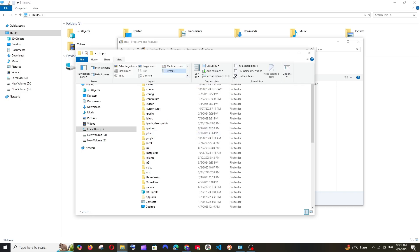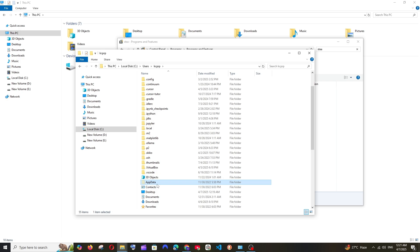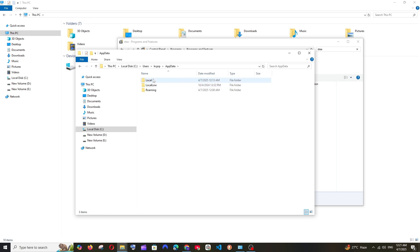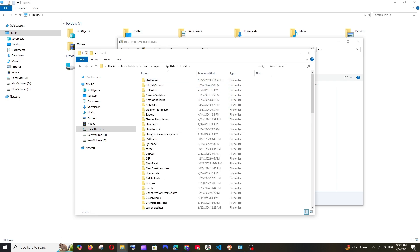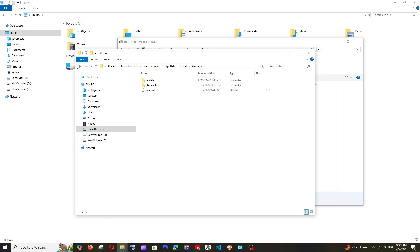Open it and go to Local. If you scroll down, you'll find a folder named Steam.